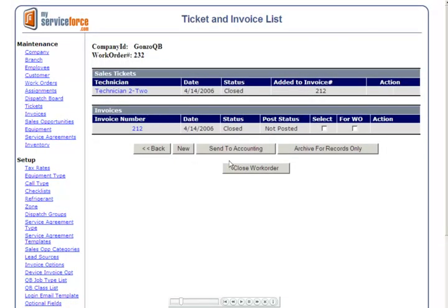Once an invoice has been closed, simply check the Select box and click the Send to Accounting button.